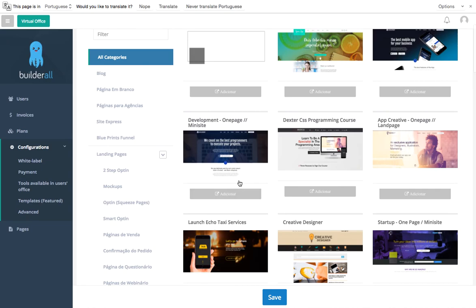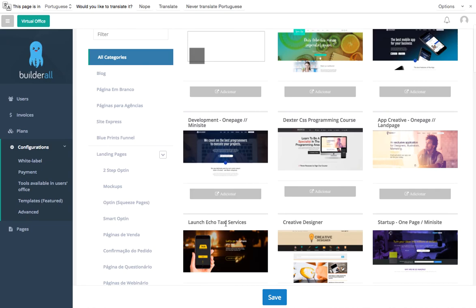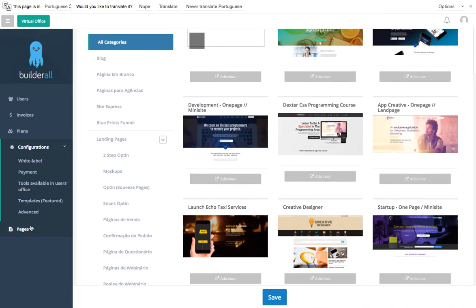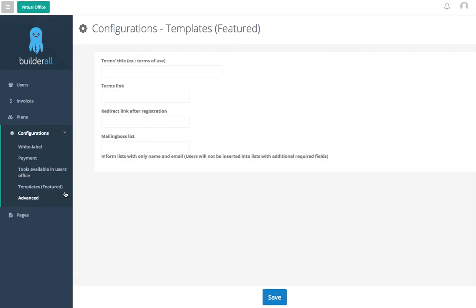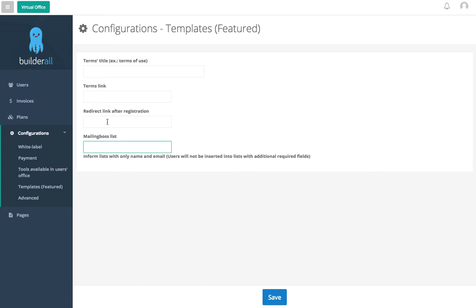Advanced is going to be where you set up your Mailing Boss. So as I click here we can set up our Mailing Boss list. This is the list that we set up beforehand, and once we do that we can link them together. This is going to collect all of our registered users into our Mailing Boss account. Now the redirection link after registration, this is usually going to be your thank you page. The reason why we're going to have that is for retargeting purposes, or we can also gather conversion stats.